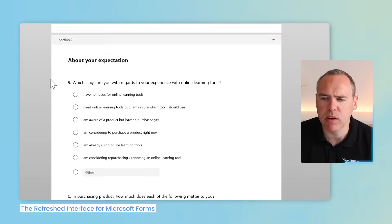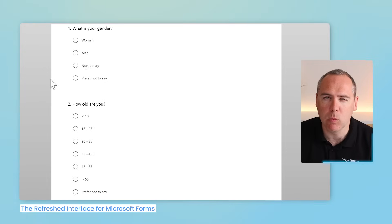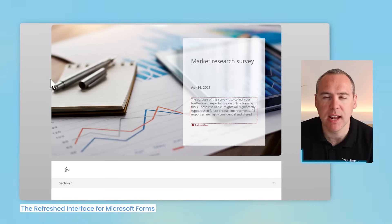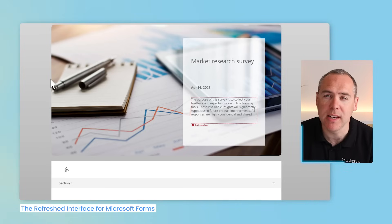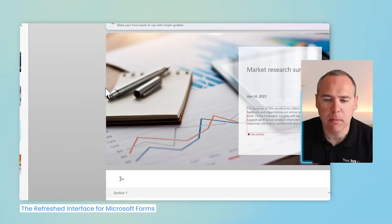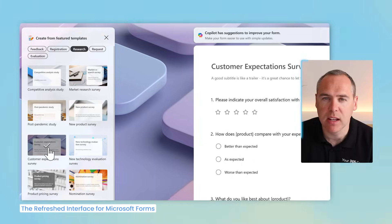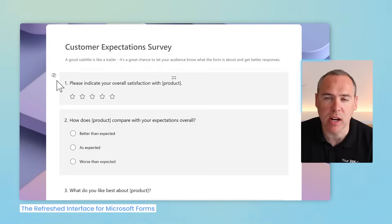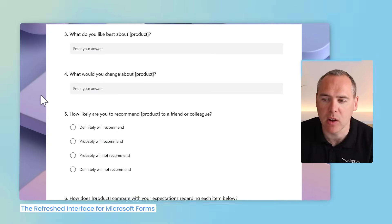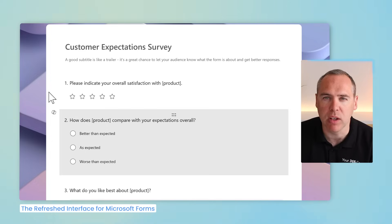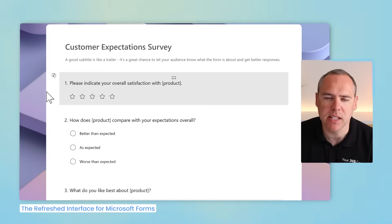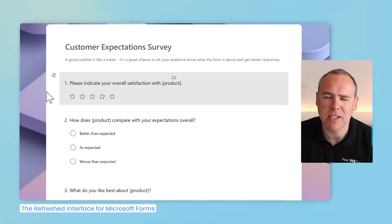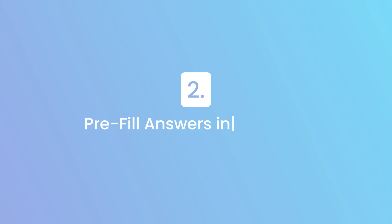But what if I wanted to change a template? Would I then need to go and recreate a new form to test it out? Well, no, you can now switch the templates in real time. By selecting customer expectations survey, on the right hand side it changes the title and the questions to that new template type, which you can once again preview. This new template experience in Microsoft Forms aligning to the new design makes it a lot easier to use templates and build forms really quickly.